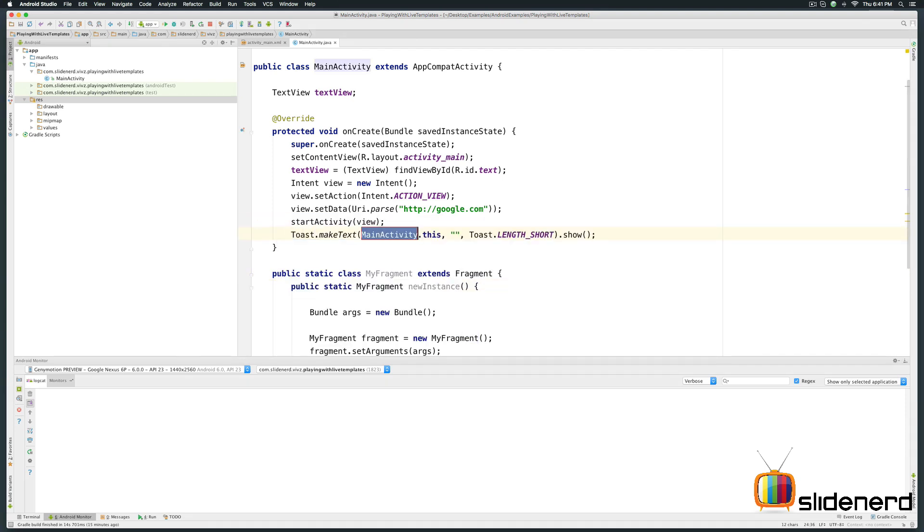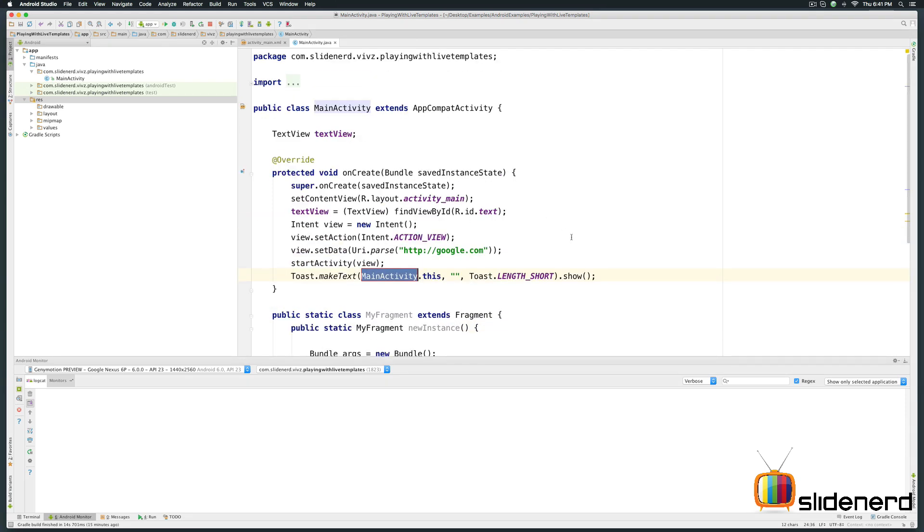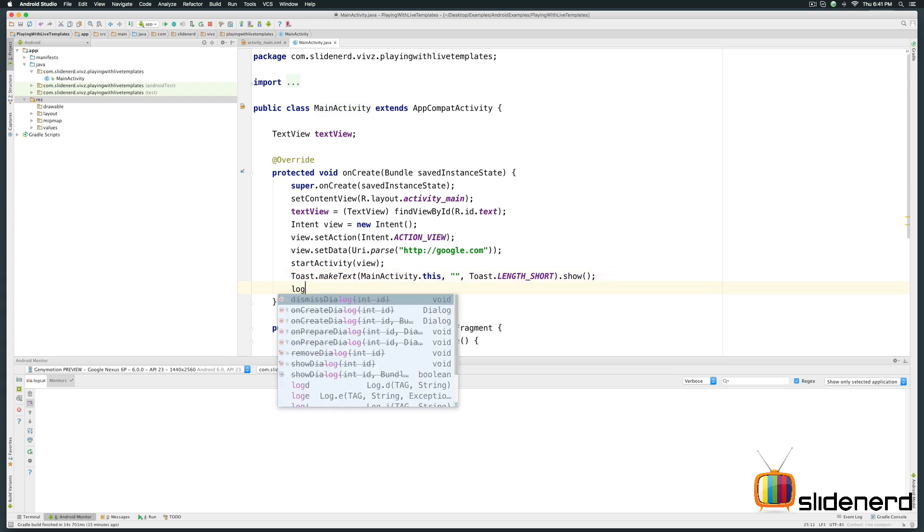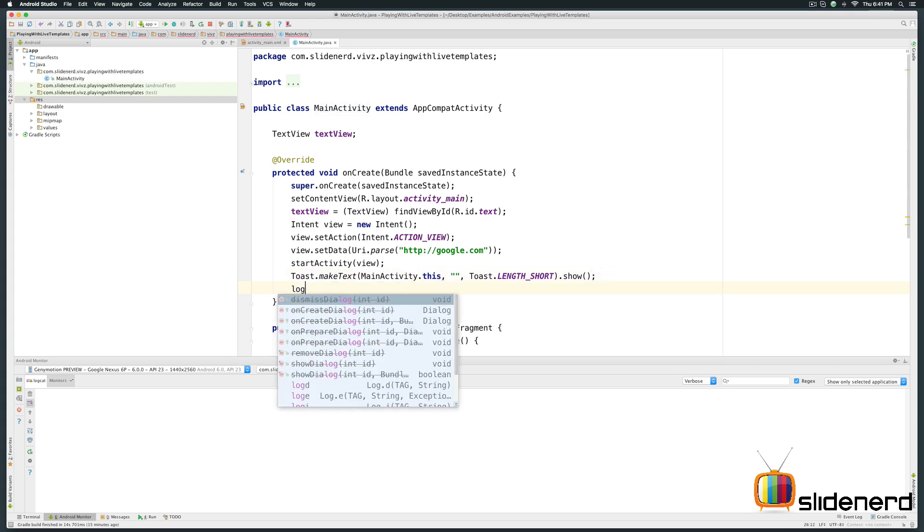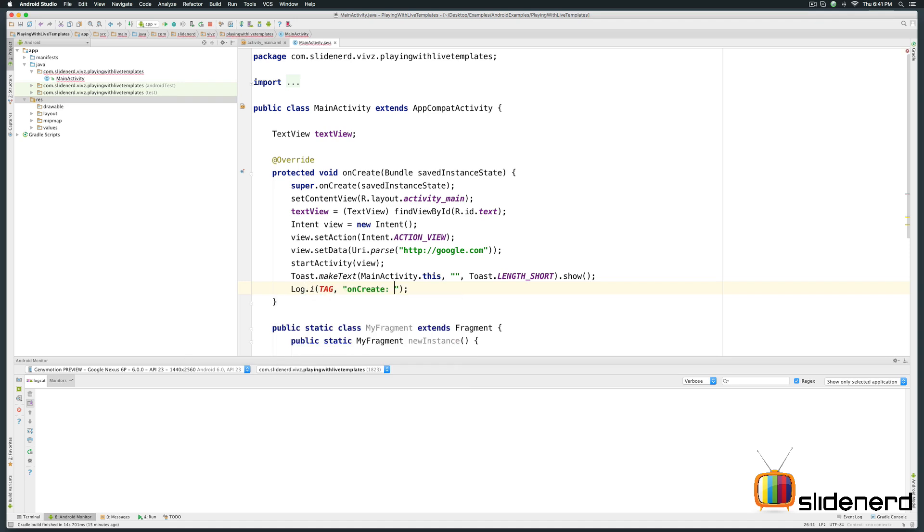The same way the one annoying thing that we have to do constantly is to make a toast. Just write toast. Hit a tab. Take a look at that. There's your toast. If you want to make a log statement just say log d hit a tab. There's your log statement. You can also have log i for log information, log e for the error message and many other types of log statements are present as well.